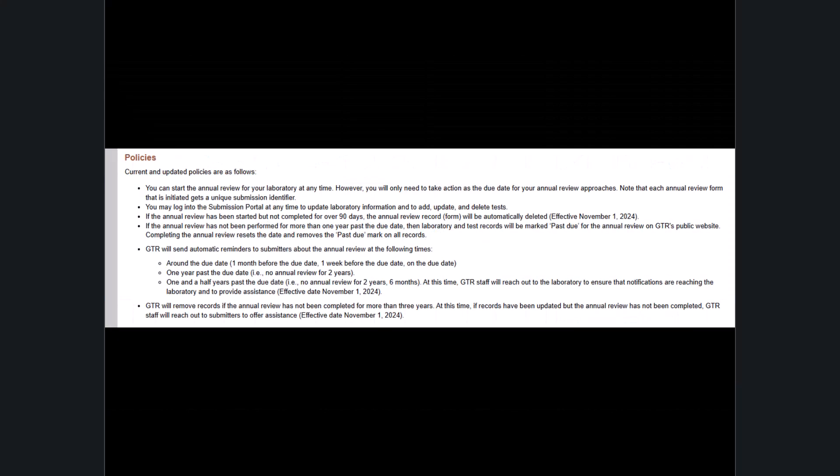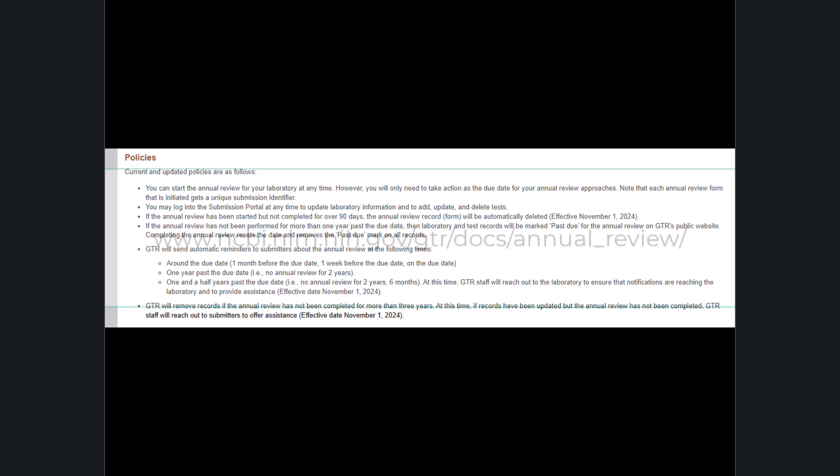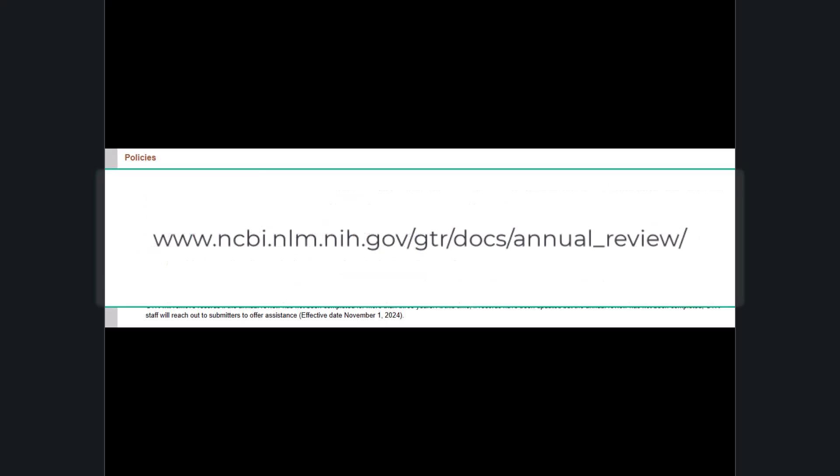To view the GTR annual review policies, go to the link shown, which can also be found in the description below.